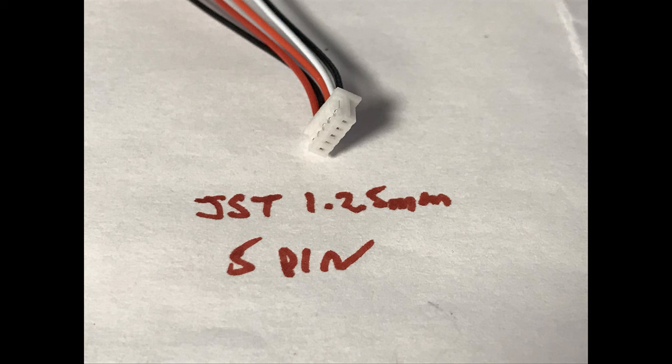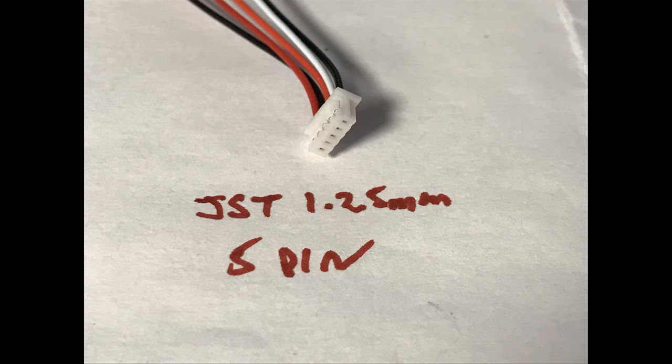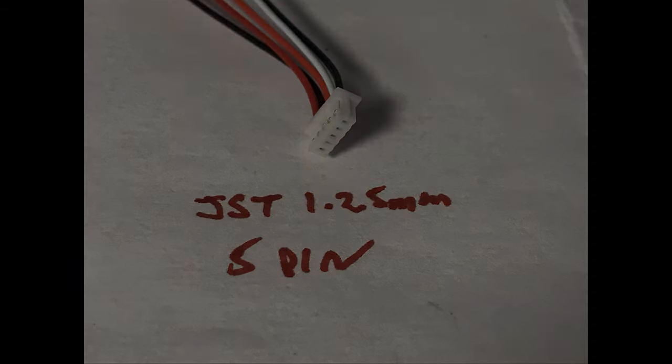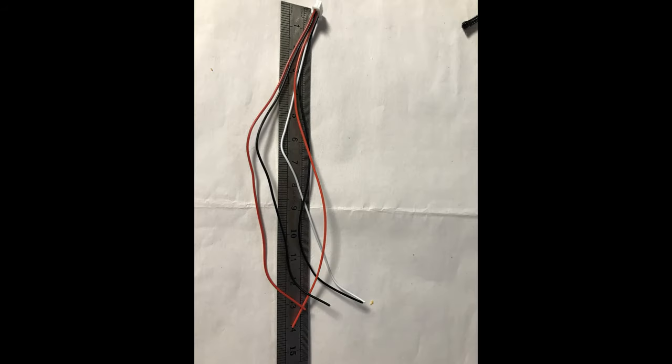Next thing you want to do is buy yourself two JST 1.25 millimeter 5 pin plugs with some wires.